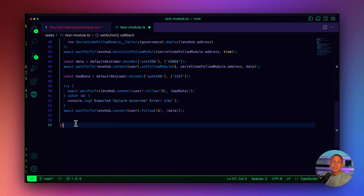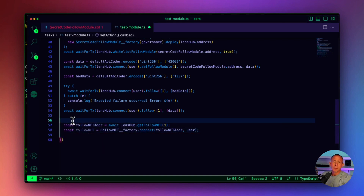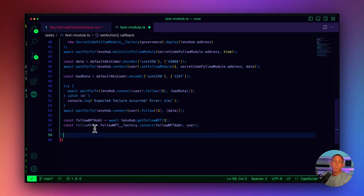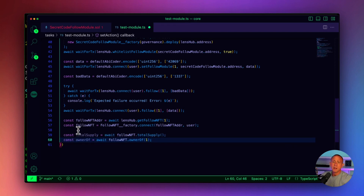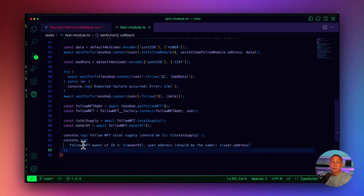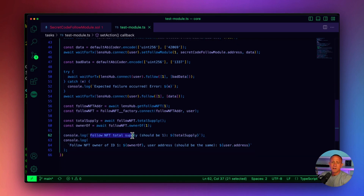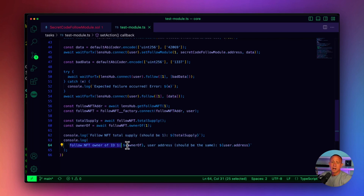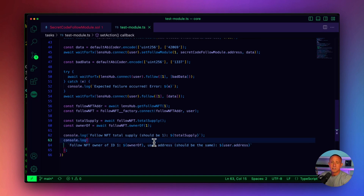We then get the user's follow NFT and run tests against it. We check that the total supply should be one since we've only successfully followed once. We also get the owner of the NFT. We log that out and assert that the follow NFT total supply is one, and that the follow NFT owner address matches the user's address.